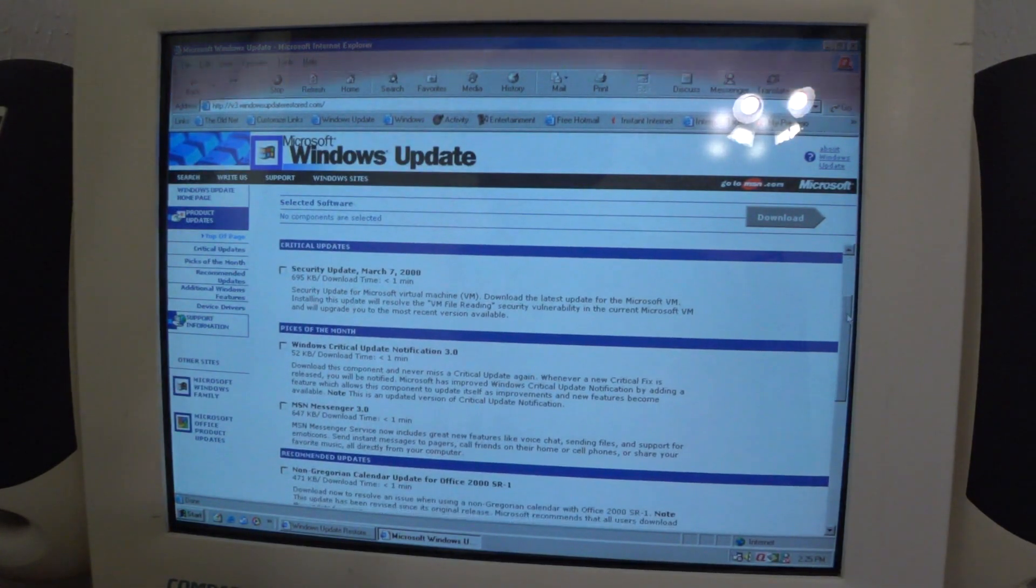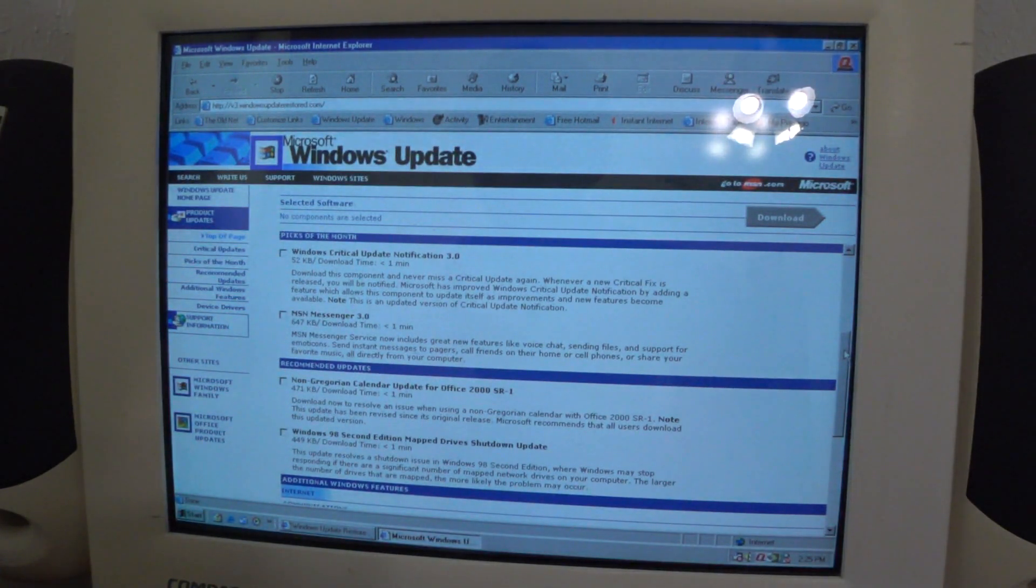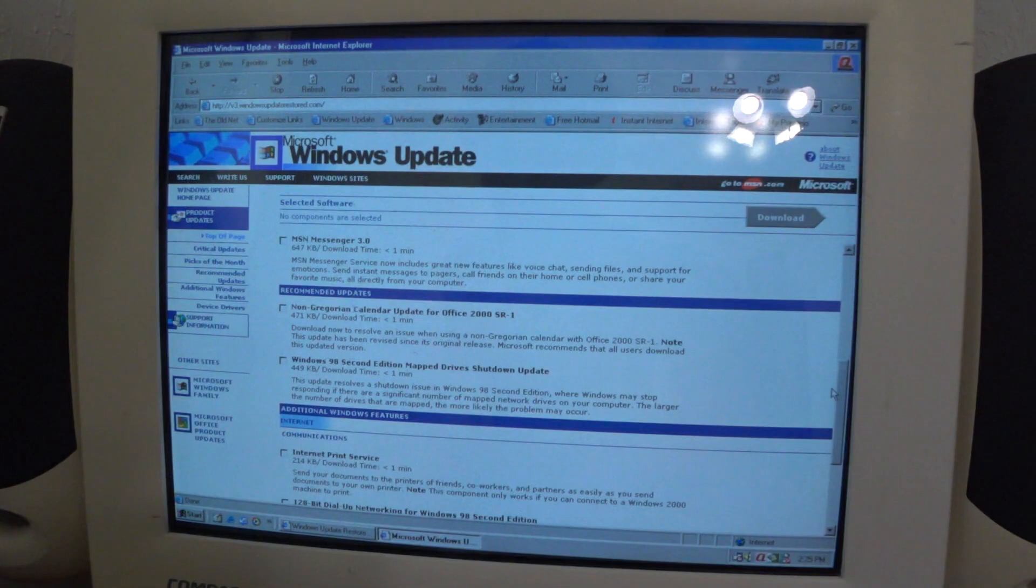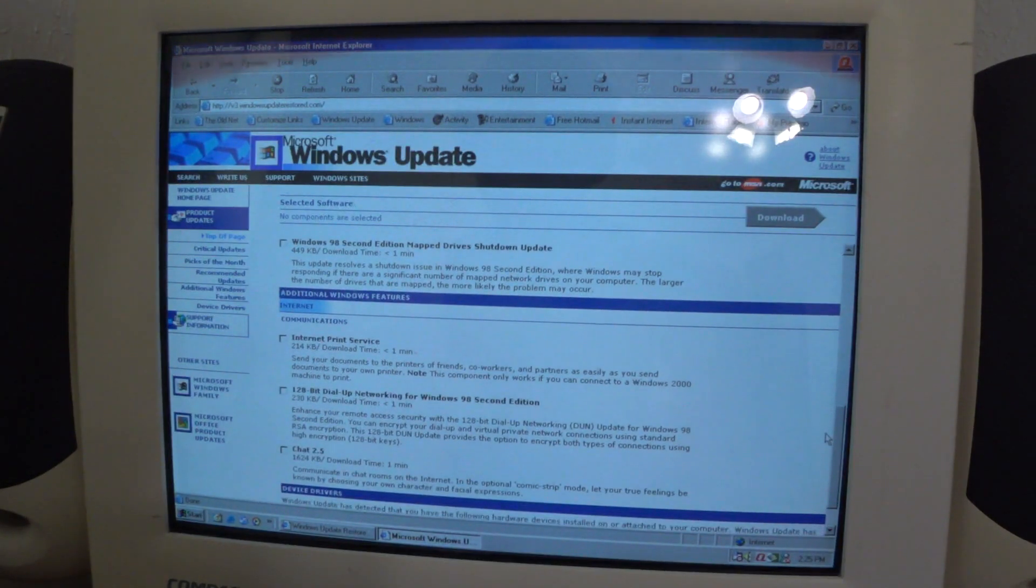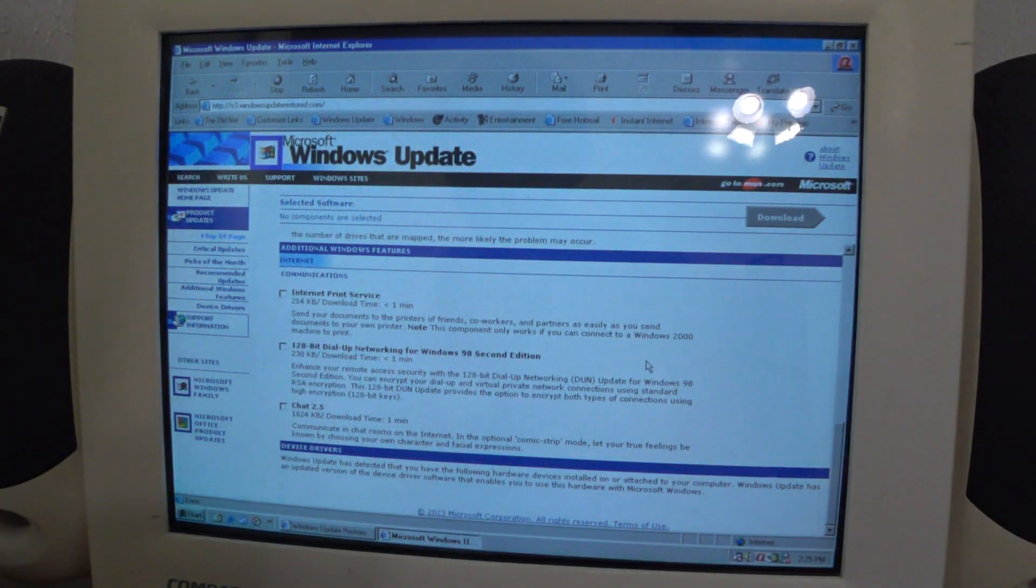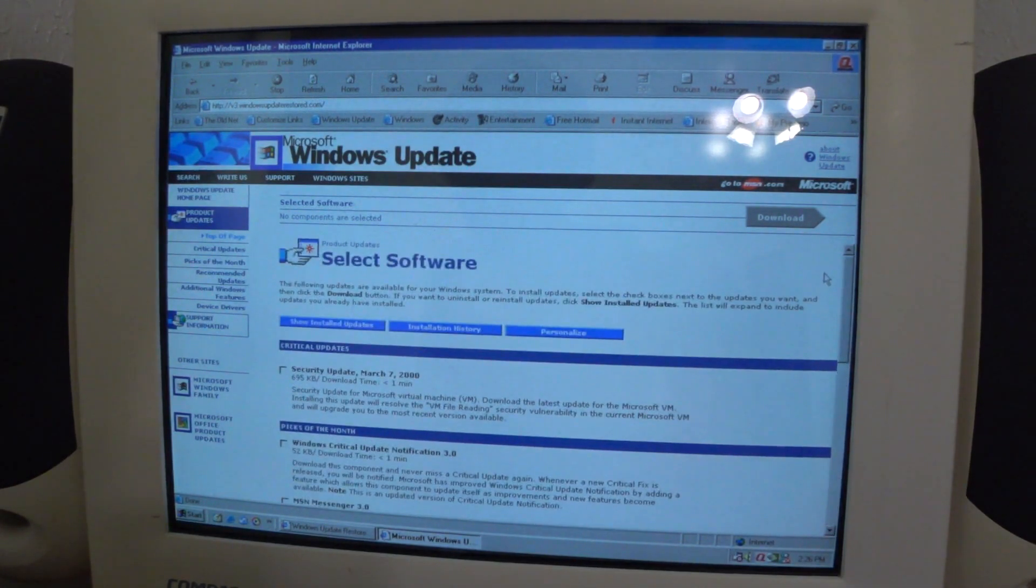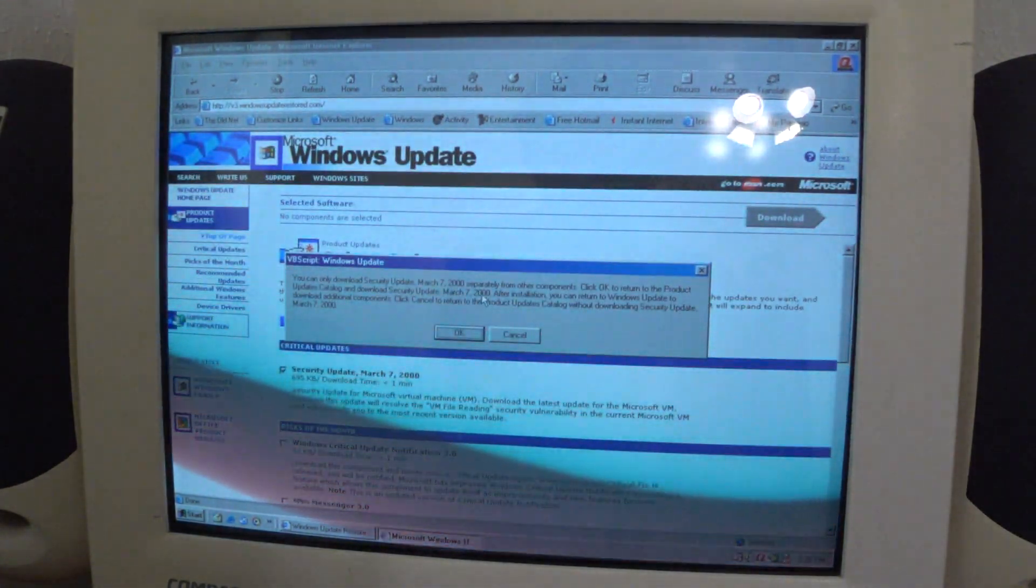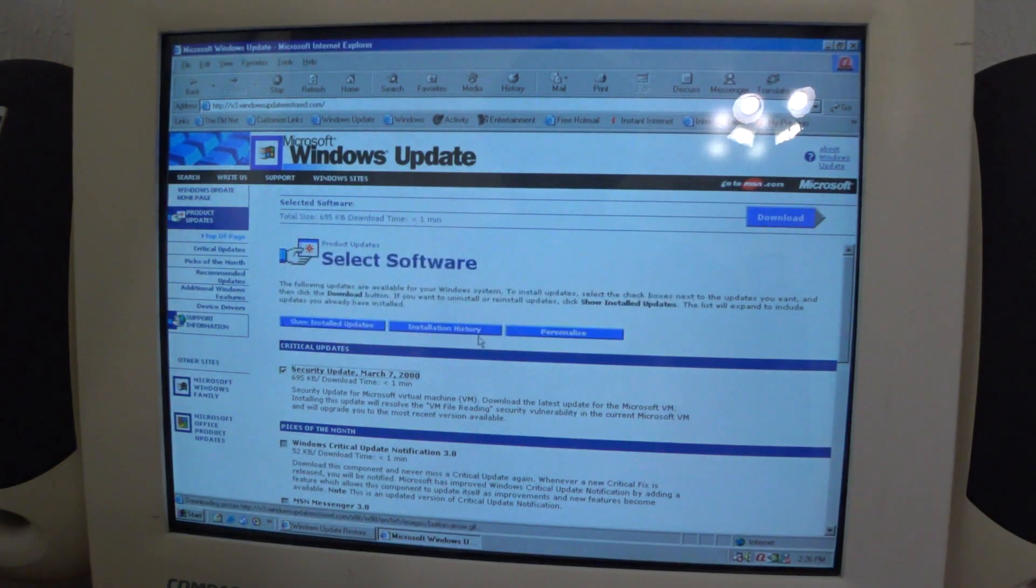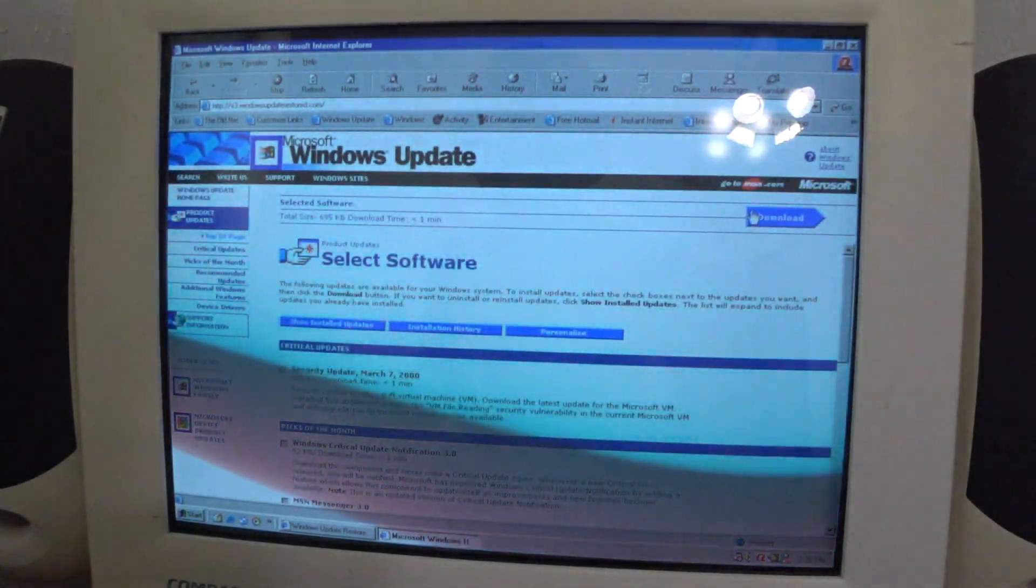Let's see what we got here. Security Update March 7, 2000, Critical Update Notification 3, MSN Messenger 3, Non-Gregorian Calendar Update for Office 2000, 98 Second Edition Map Drive Shutdown Update, Internet Print Service, 128-bit Dial-Up Networking for 98 Second Edition and Chat 2.5. Device Drivers is not listed. Let's install all these updates. You can only download Security Update March 7, 2000 separately from under components. I don't know what that is. All the other updates are blanked out because we're only selecting the one.